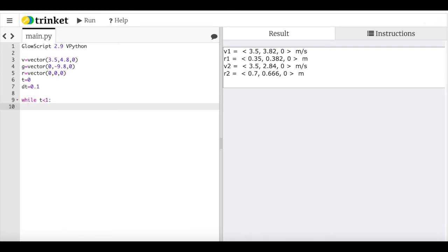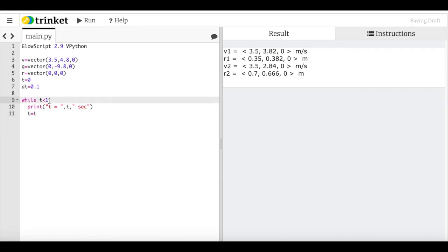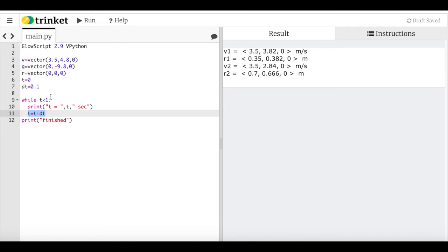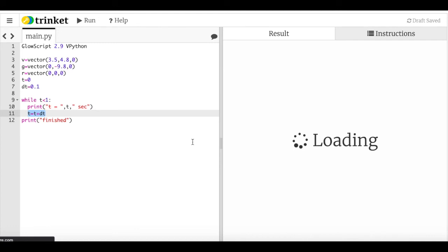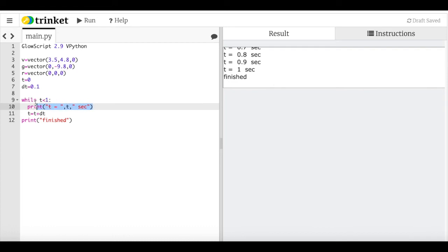Instead of manually repeating steps, let's use a loop. In Python: `while T < 1:` followed by indented code, with `T = T + DT` to advance time. Everything indented is part of the loop; once we dedent, we can print 'finished'. Running this prints T = 0, 0.1, 0.2, 0.3, 0.4, 0.5 and then 'finished' — the loop is working.